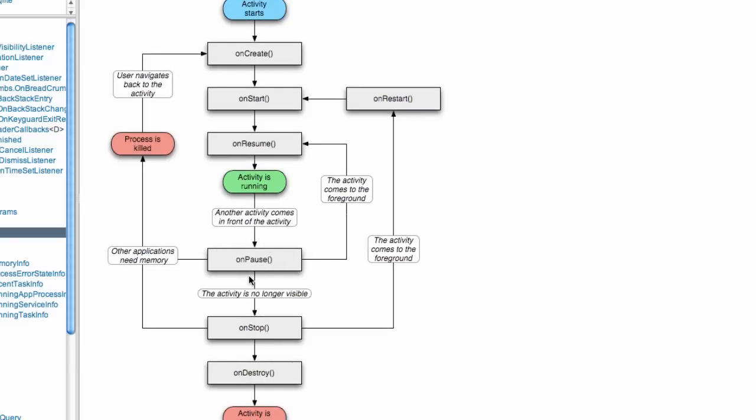We might as well set up everything within this onPause method and we won't have to worry about these. Also, the onResume method, we can set up some variables that we need to set up before the activity starts again. Those are going to be the three basic methods that we're going to use for activities in the future.